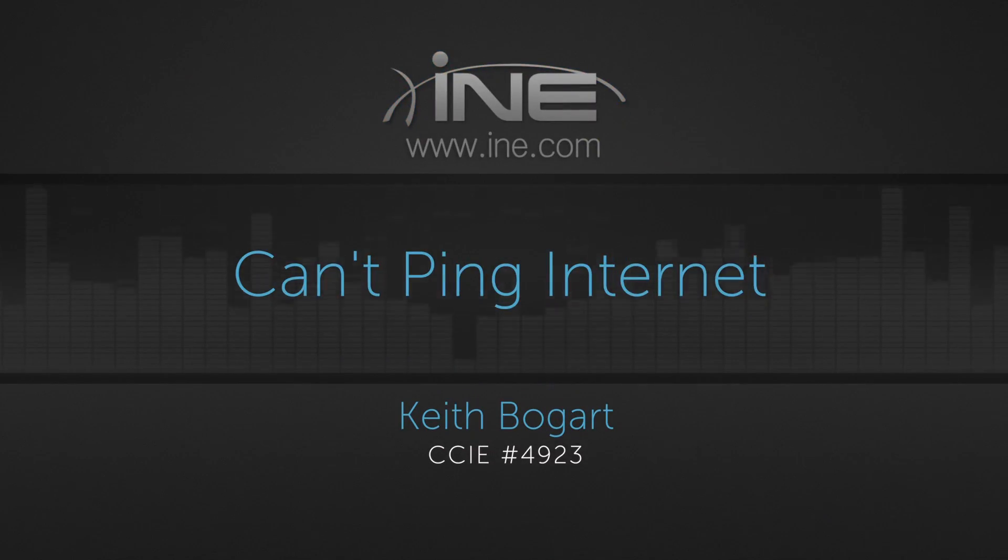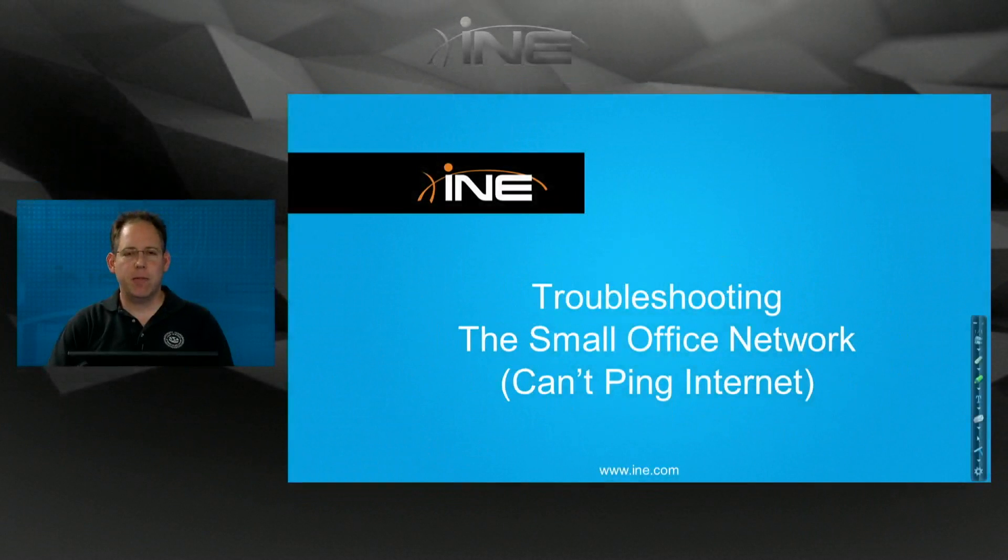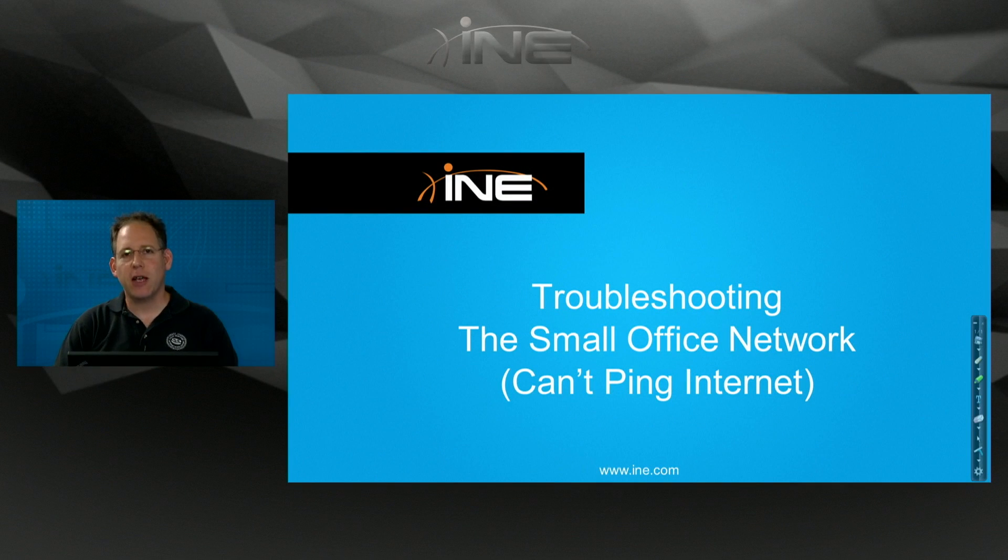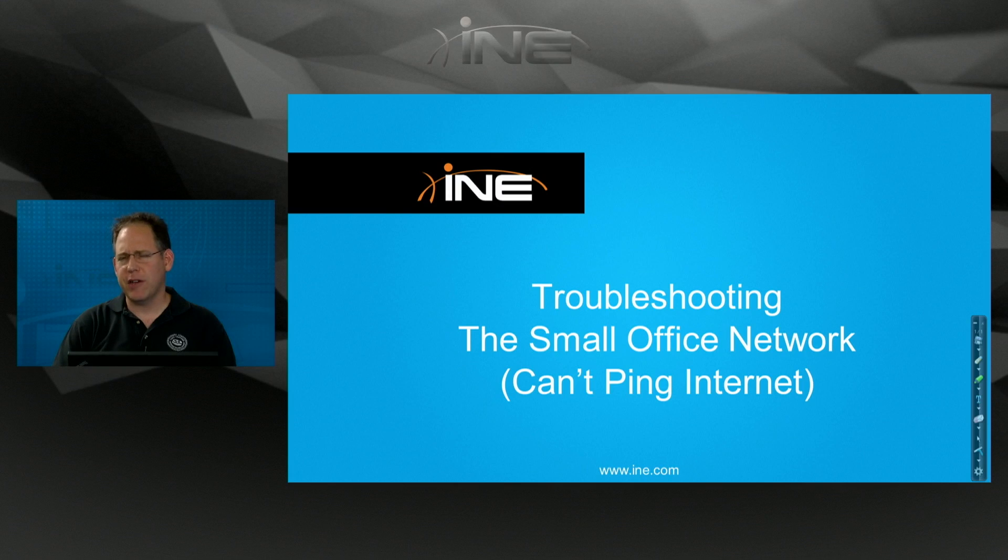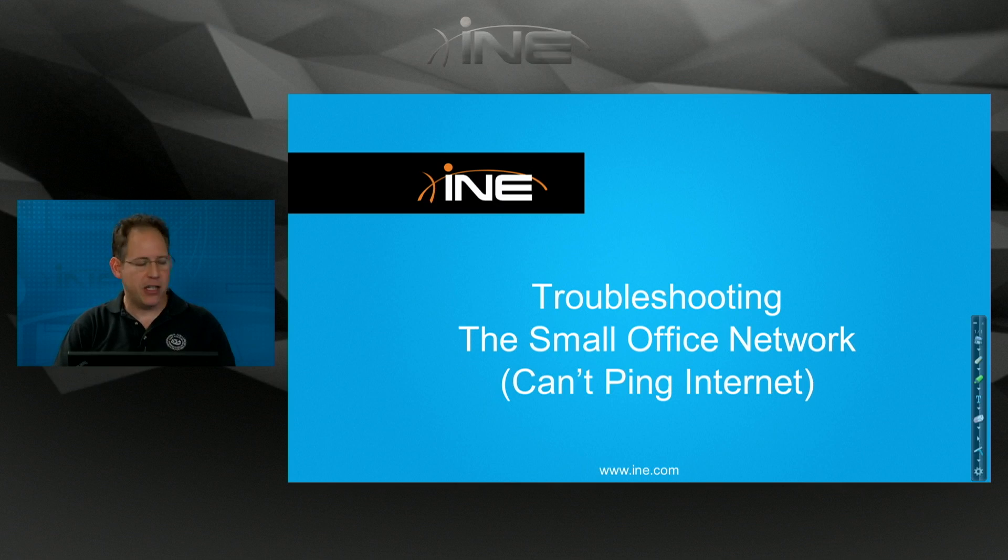So now we're going to continue our basic troubleshooting. Once again, we're going to assume that you are the network admin and you're going on to your default gateway and you're trying to discern if the default gateway is at fault as far as why particular employees cannot reach the internet.